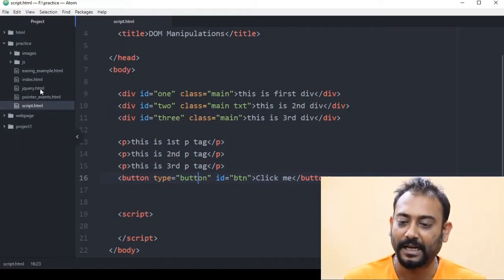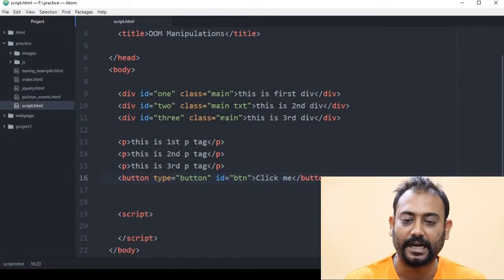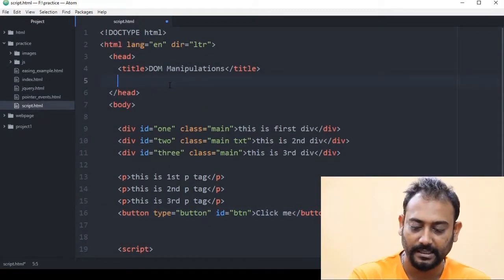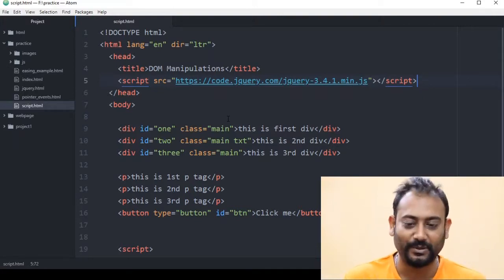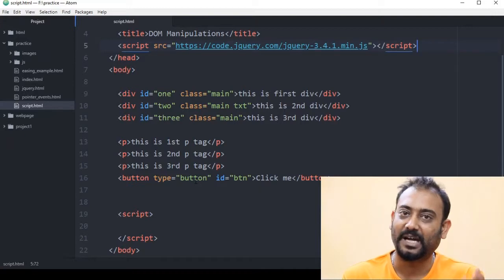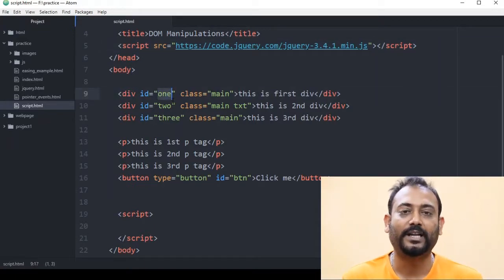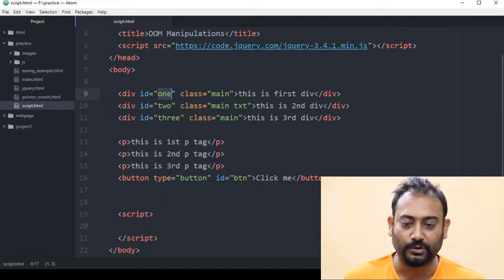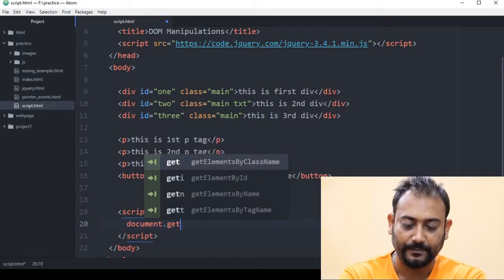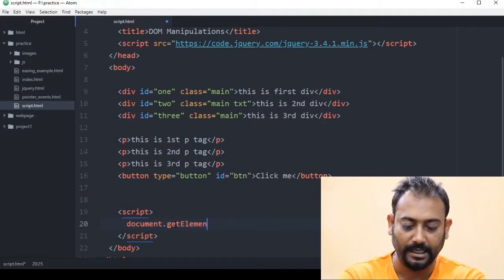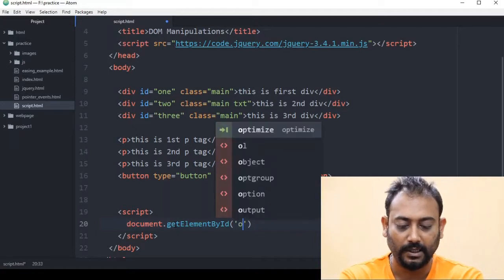We have added the jQuery library. We have added the current file. How do we do it? First, we will show the JavaScript approach compared to jQuery. We will use document.getElementById to select an element by ID.